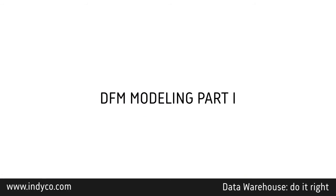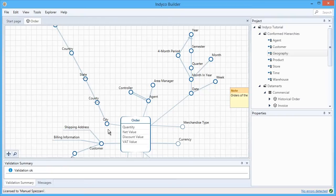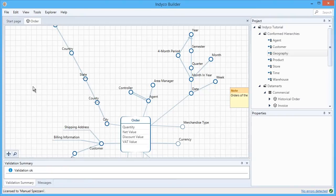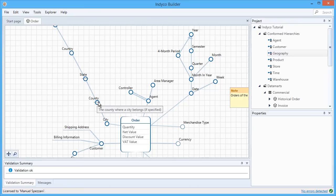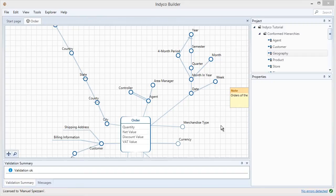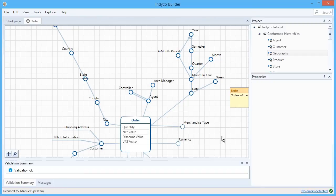The DFM is a very expressive language. For example, here you can see what's called an optional attribute. Here you see descriptive attributes that are attributes you want to see but don't necessarily need to analyze. Or here, you can see a multiple arc that models a many-to-many hierarchy.